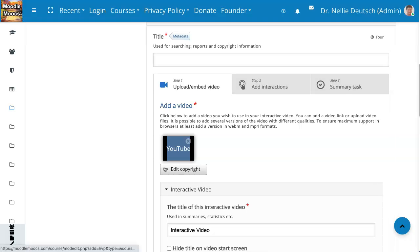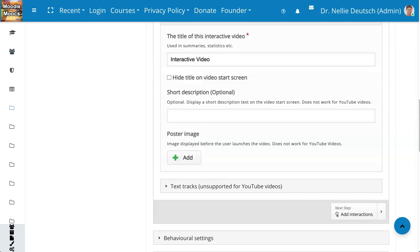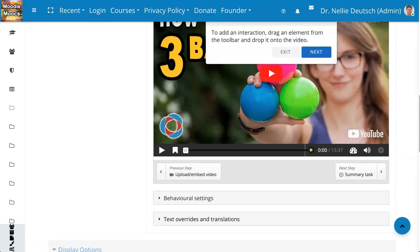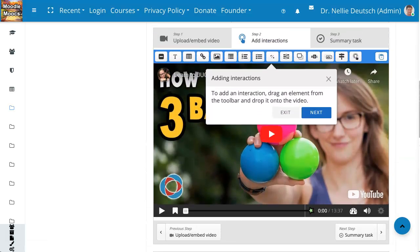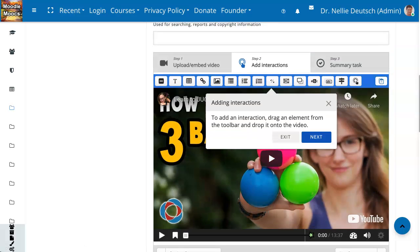Now we're going to get started. Next is 'Add Interactions' — click on that and here we go. This is how we do it. These are all the options — isn't that amazing? So to add an interaction, drag an element. It really explains how to do things. The elements are at the top — these are the elements, and you're going to use them. I'd love to see your video. Please share what you did — your complete video with the interactions in the comment box below so we can enjoy it as well.